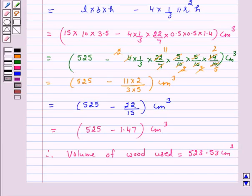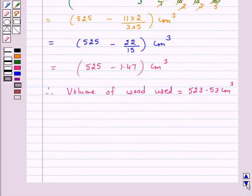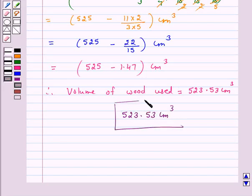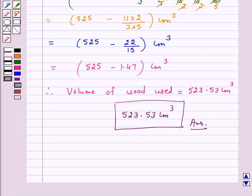Hence the answer for the above question is 523.53 cm cubed. I hope the solution is clear to you. Bye and take care.